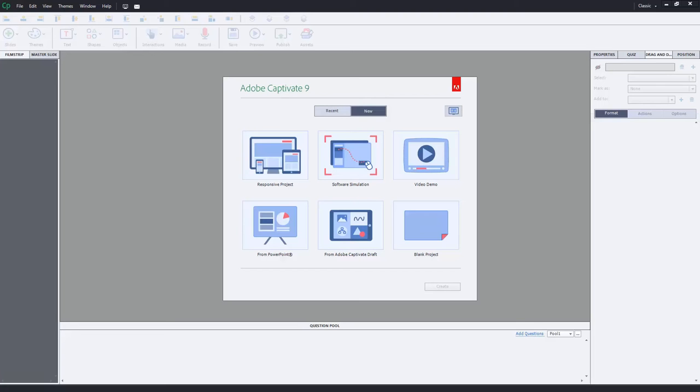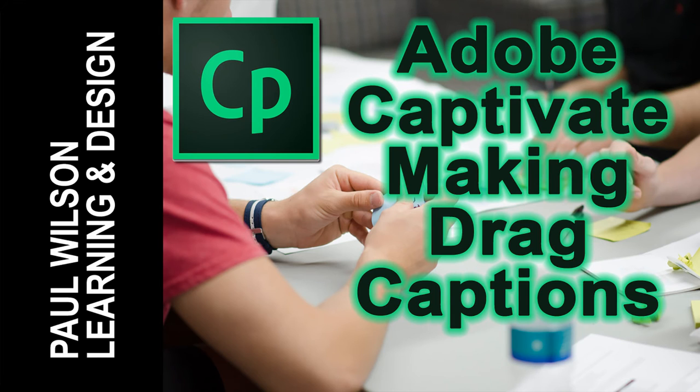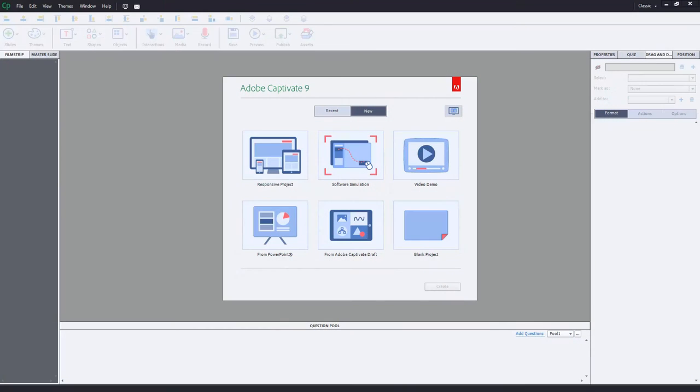In this video I show you how you can use drag and drop to make a movable caption. Let's get started here. So I saw this on the forums. There was someone asking about using the functionality of drag and drop to create a movable caption.